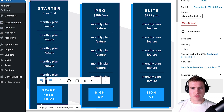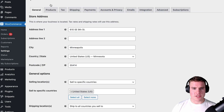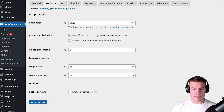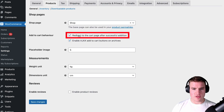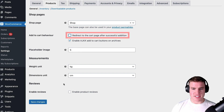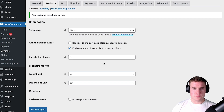One thing to watch out for: go to WooCommerce Settings, then Products, and remove the redirect to the cart page after successful addition, then click Save. Also, while in WooCommerce Settings, go to Subscriptions.